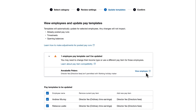However, I can see that we have one employee pay template, Annabelle Peters, who can't be updated. This is due to Annabelle being set up as a working holiday maker and is therefore ineligible to earn director's fees.